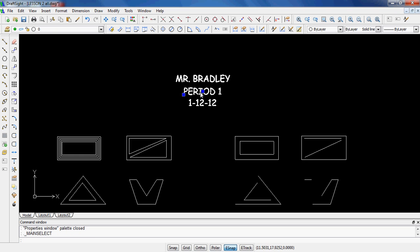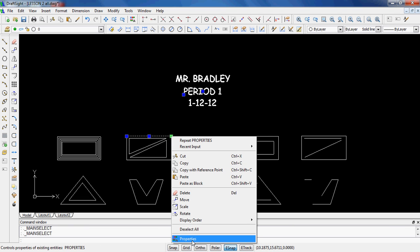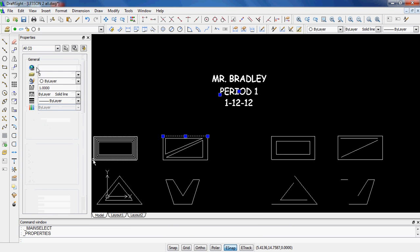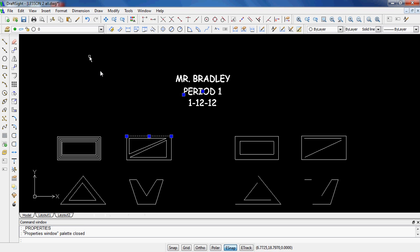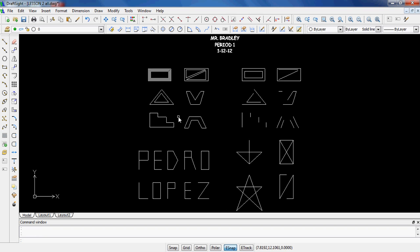But again, if you right-click on anything, it doesn't really matter what it is, and right-click on the Properties, it shows you the properties of the line or of the text, etc. And then I just hit Escape to get rid of the dialogue boxes. There's my name. There's my period. There's the date.